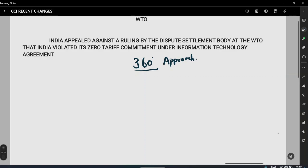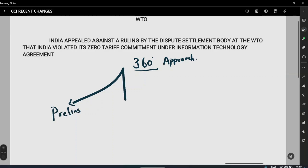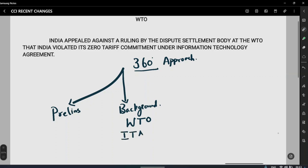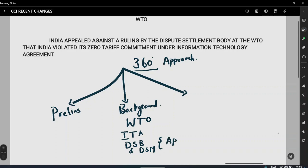When reading this topic, there are three dimensions to consider. First, there can be a question on the background. Second, there can be a direct question on the current affair itself. Third, can I use this current affair somewhere in mains? The background can be on WTO, the Information Technology Agreement, the Dispute Settlement Body, the dispute settlement mechanism under WTO, or issues with the appellate body.